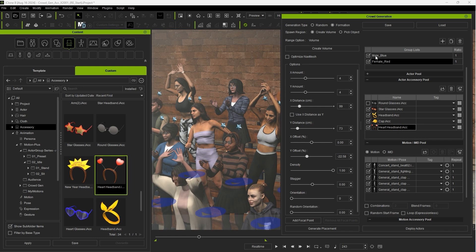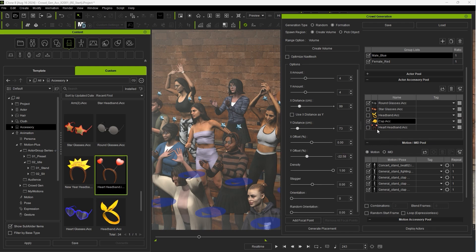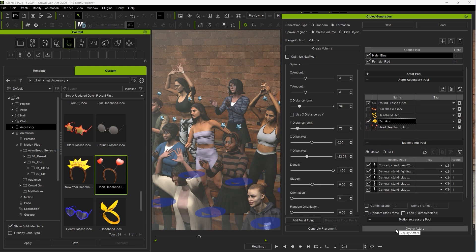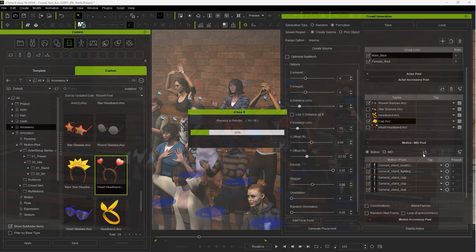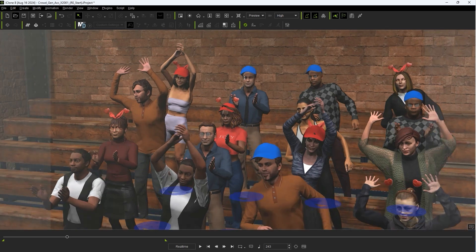Then the same for the male group making sure those selected accessories only have the blue material option enabled. When we deploy actors with these options we'll have blue hats on random male actors and various red accessories on random female actors.